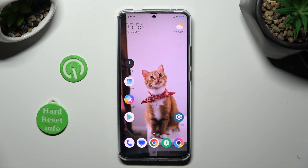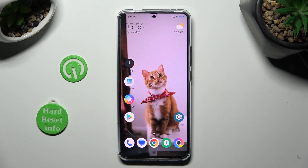Hi, in front of me is Poco F5 Pro and today I would like to show you how you can clone apps on this device.